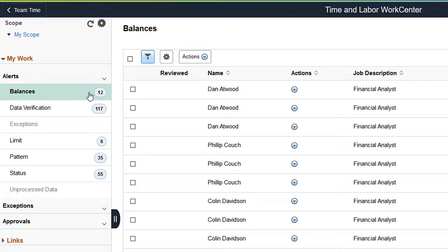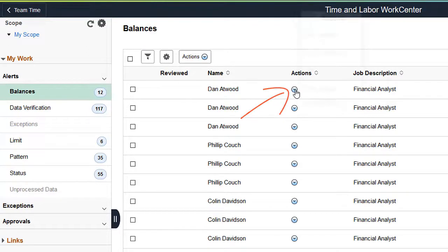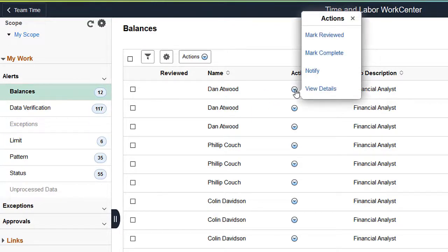Select an Alert category and click on the Actions icon in an Employee row to access the related Actions for that Alert type.